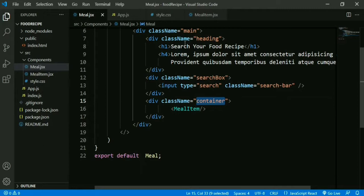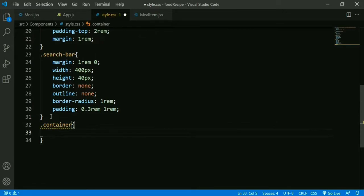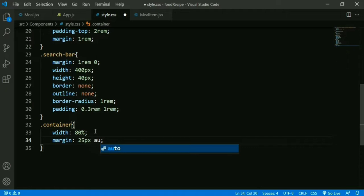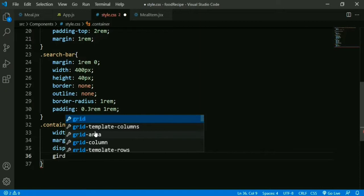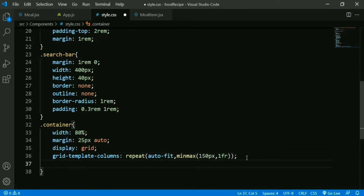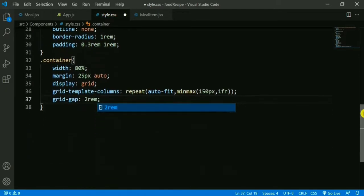Then we add styling for this container in style.css: width 80%, margin 25px (top-bottom) and auto (left-right), display grid. Then we add grid-template-columns with repeat(), auto-fit, and inside minmax() we pass 150px and 1fr. We need space between cards so we add grid-gap of 2rem.